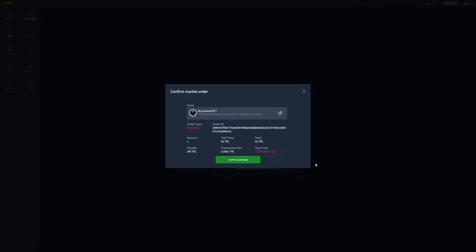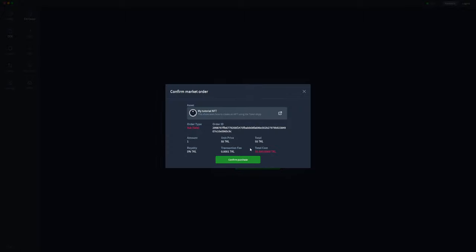We'll click on that. In this page at the top left it says order type sale, but down the bottom it says confirm purchase. That's because we are actually fulfilling the sale order. So they've put it up for sale using this specific order ID and we're going to go ahead and purchase that. We've got amount is one unit, price is 55, and total cost will be 55, so with the transaction fee standard there.